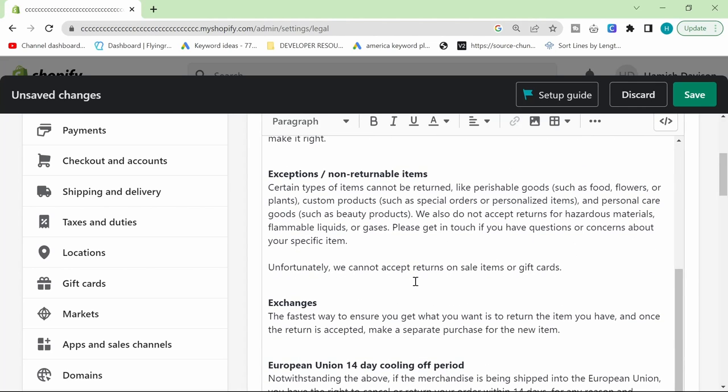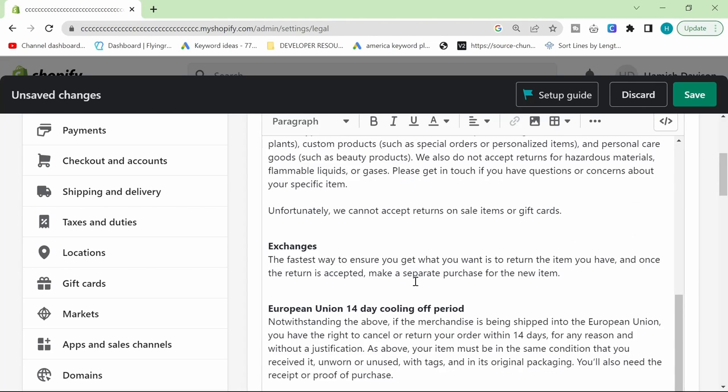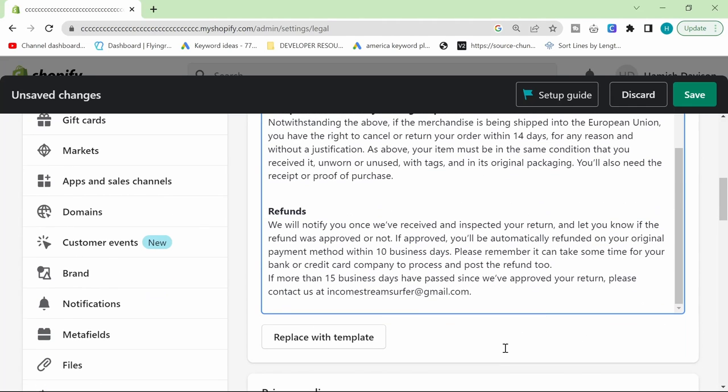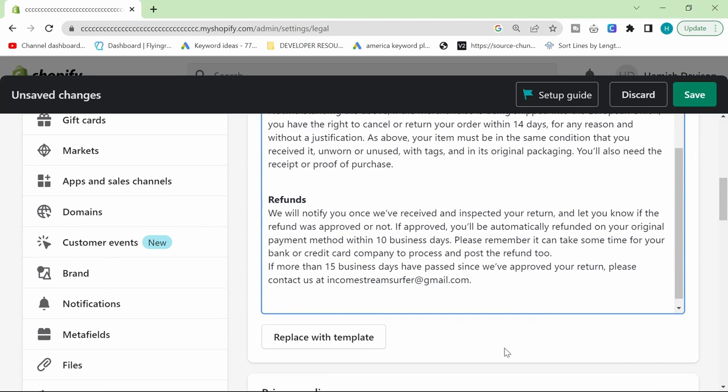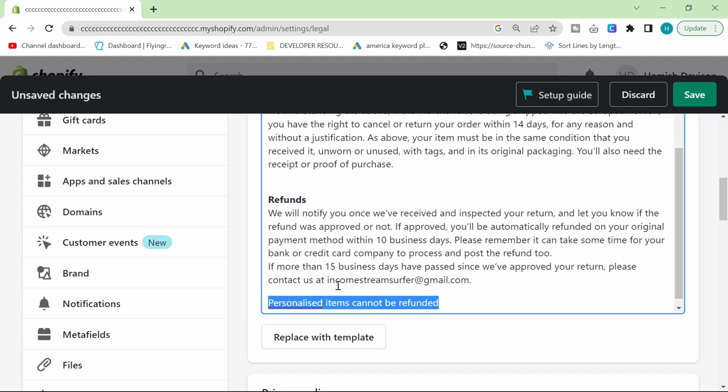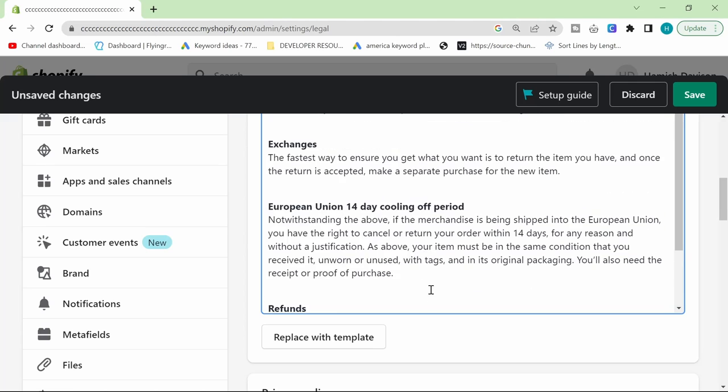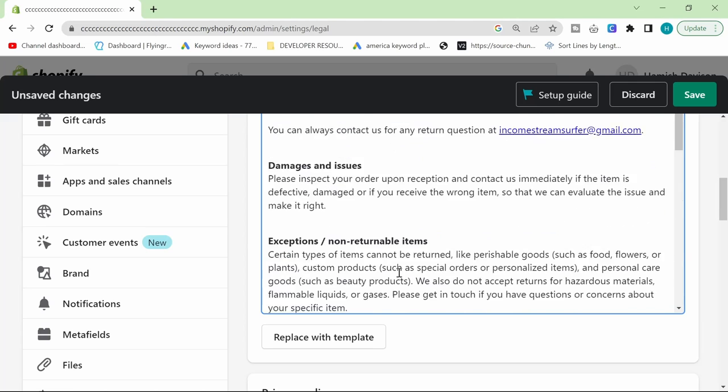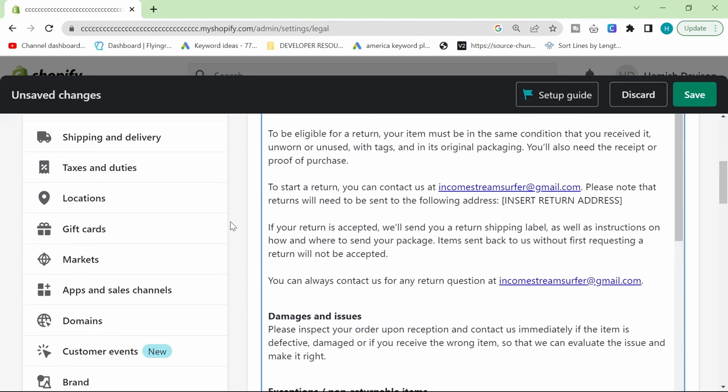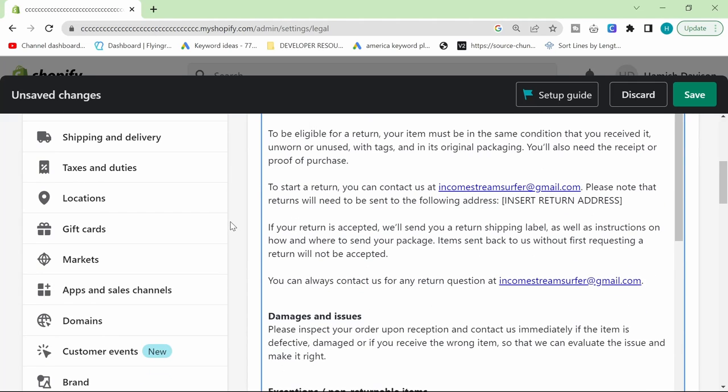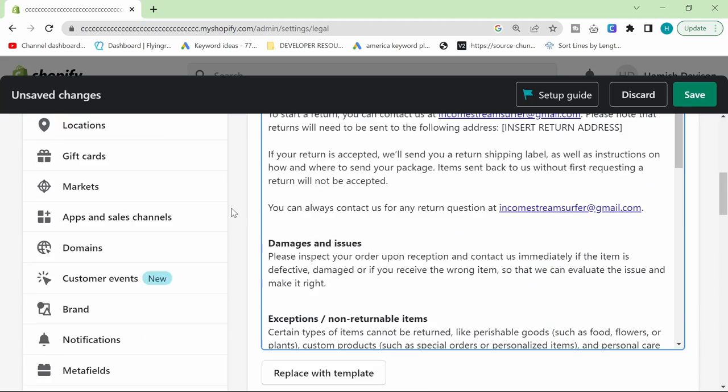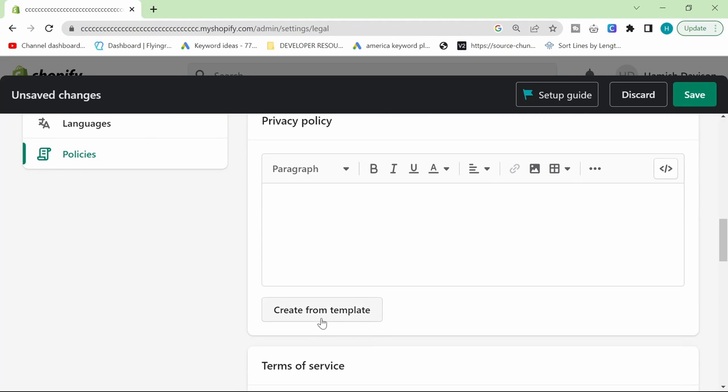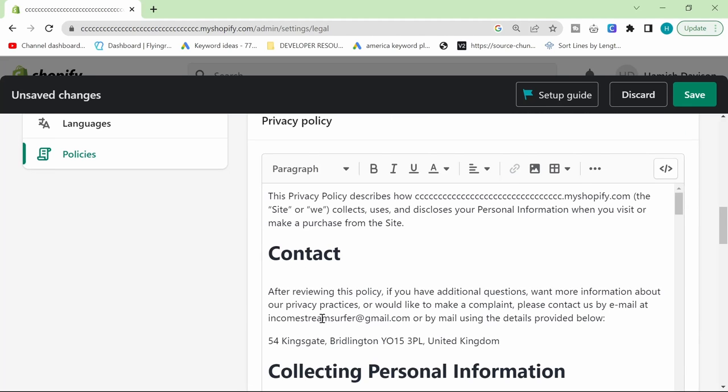Because we're doing print on demand, I do print on demand anyway, you will need to add something like personalized items cannot be refunded. If we have some kind of personalized thing or whatever it might be, then you might want to add certain rules. Just make sure that you read the refund policy and make sure that it has everything that you need from it.